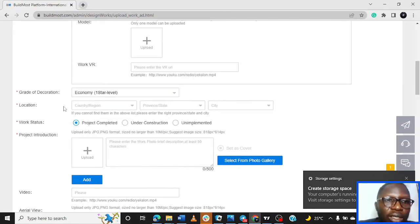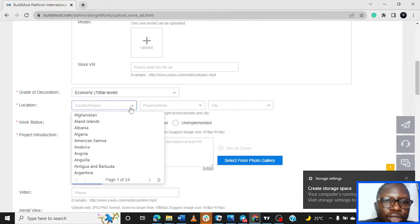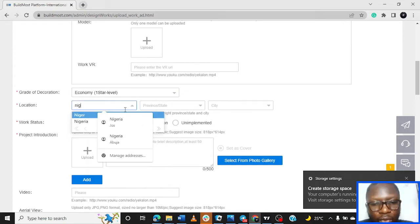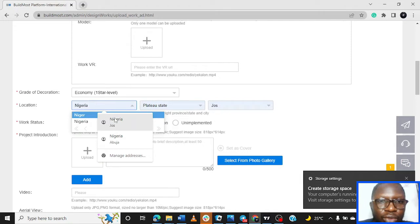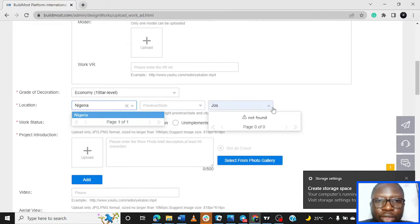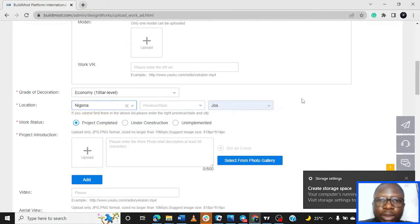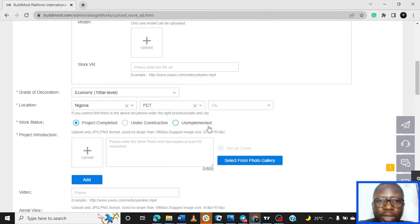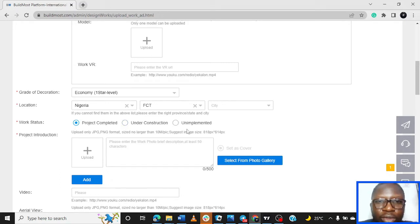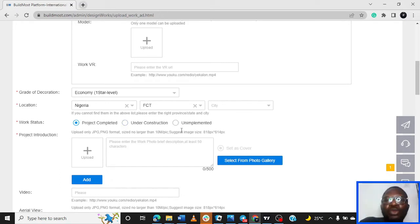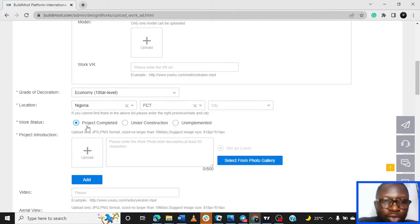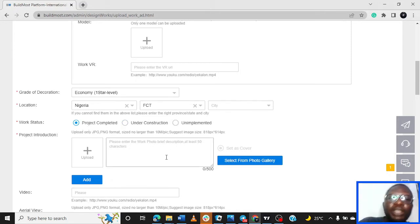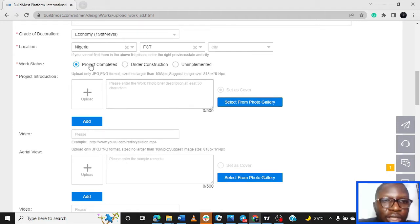Grade of decoration - economy one star. Location - you can post the location if you want. The project was in FCT, so we pick the FCT. Project completed, project under construction, project unimplemented - you choose which one suits the truth about the project. This very project has been completed.